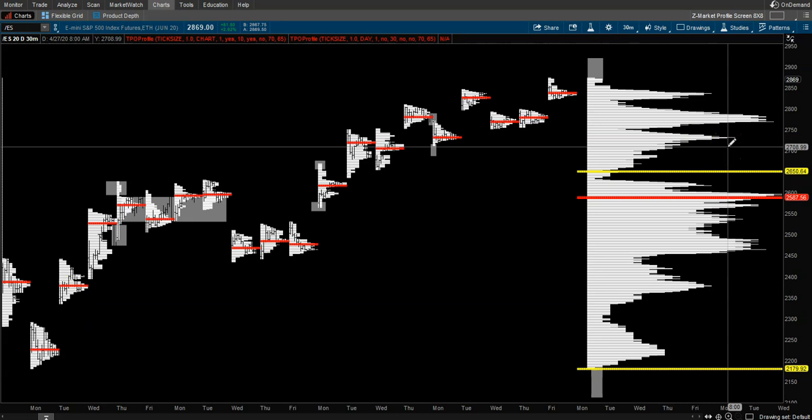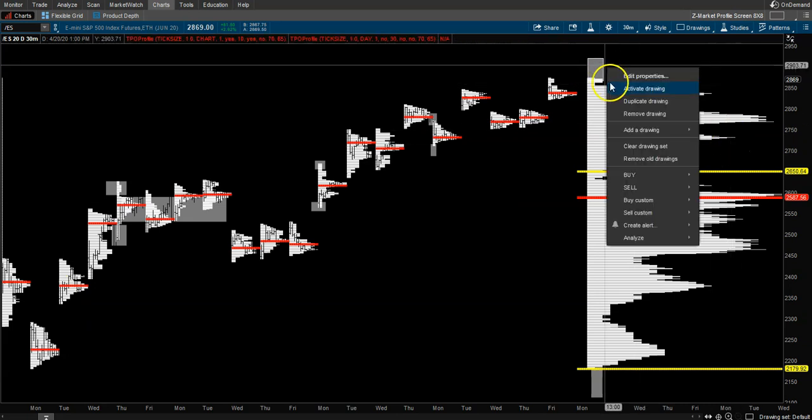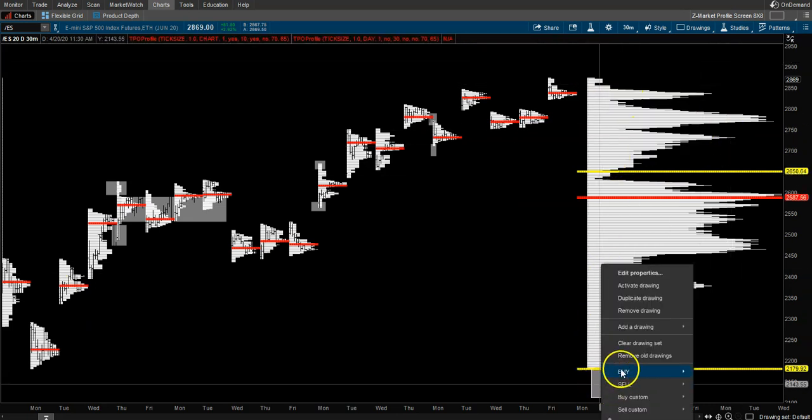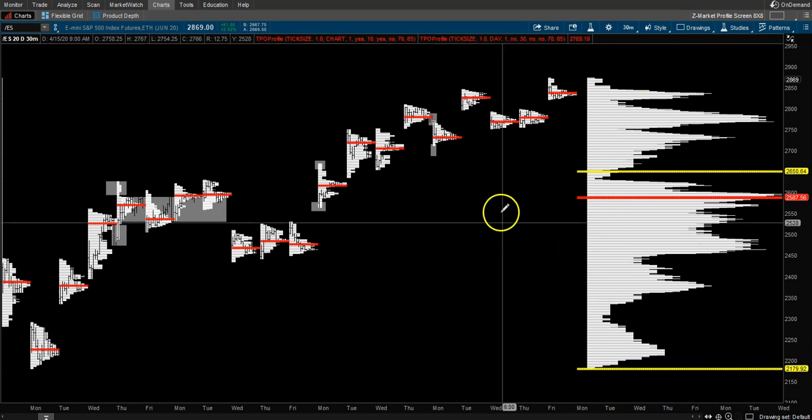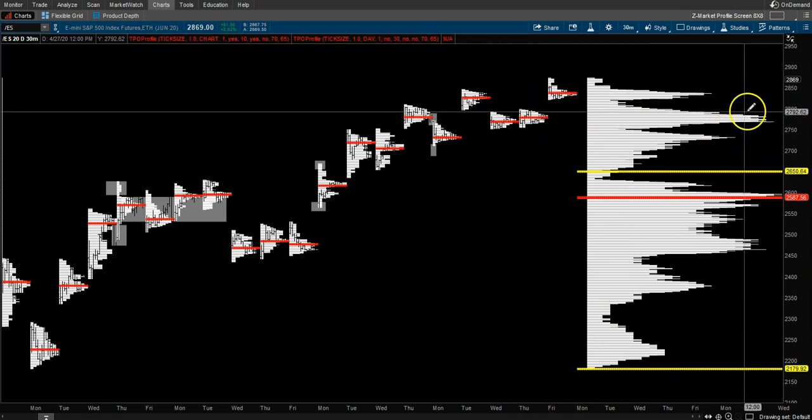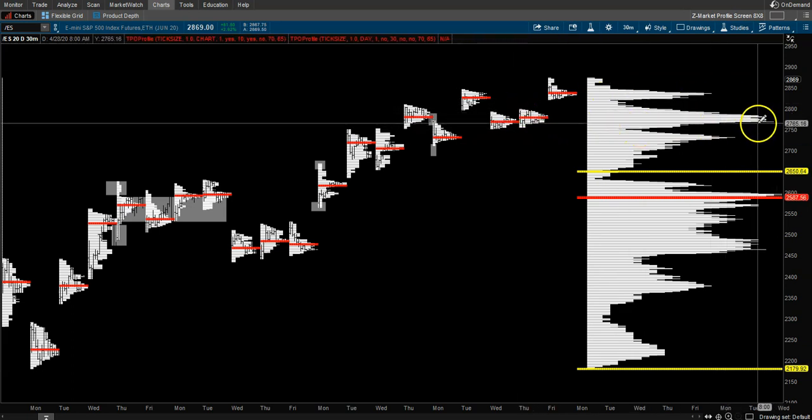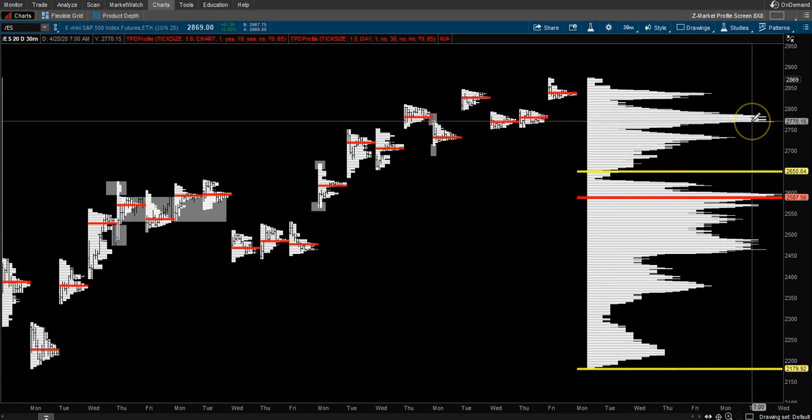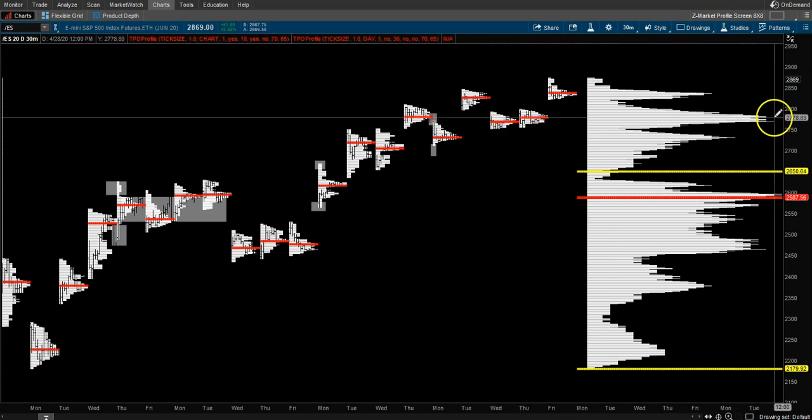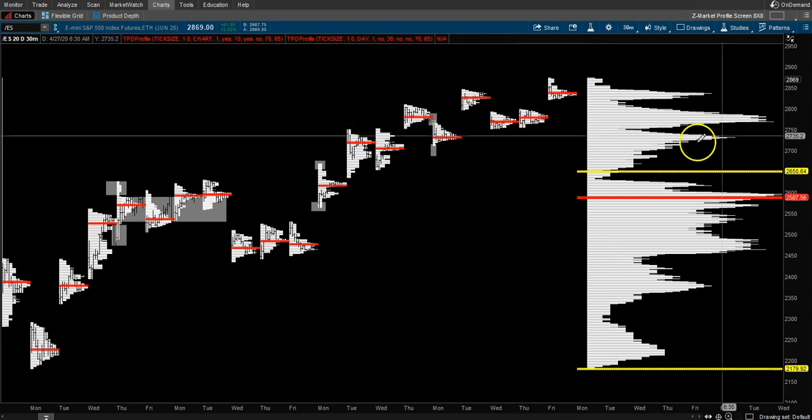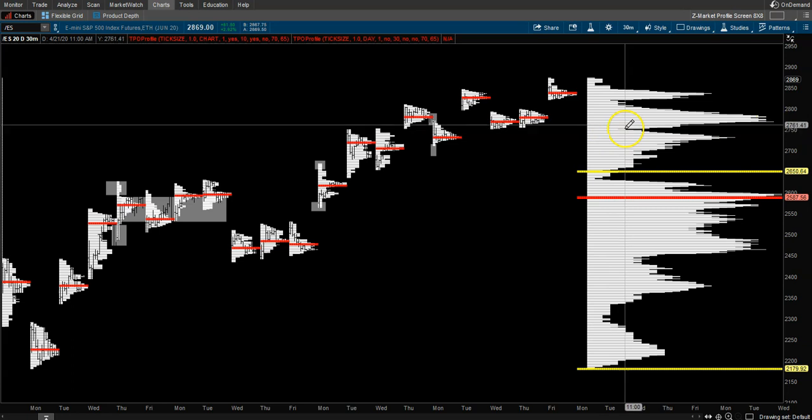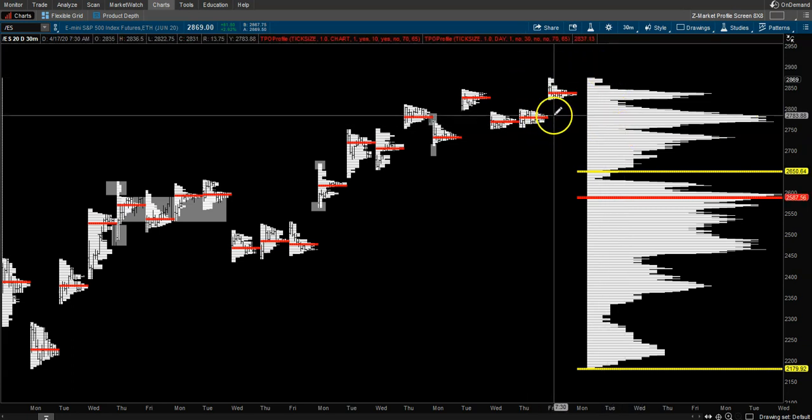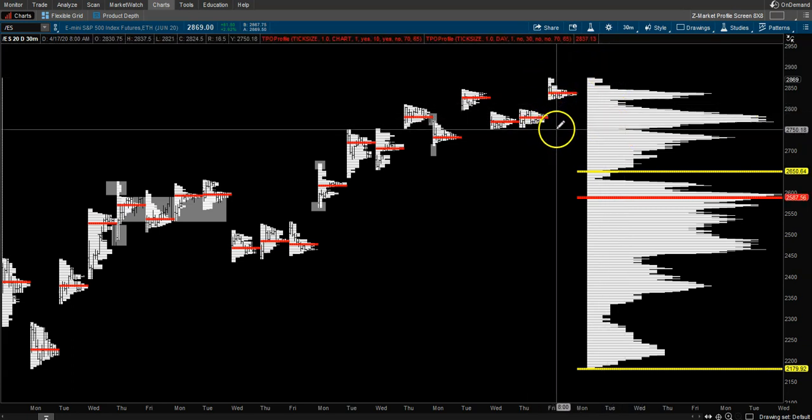I would probably look to be a buyer somewhere around these levels—this 2770 level. We have balance, it's a high volume node. We have a low volume node, so maybe buyers would come in and step here. Or if it kept going, maybe we would come down to this low volume node. Let me zoom in on this low